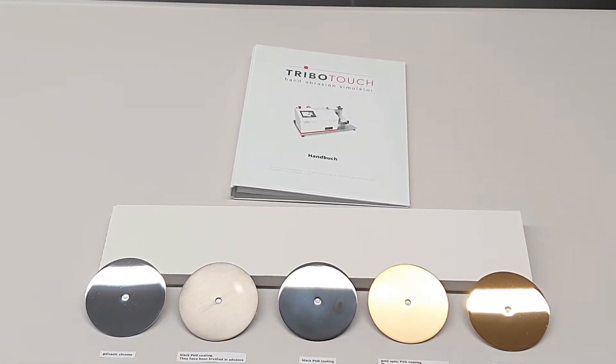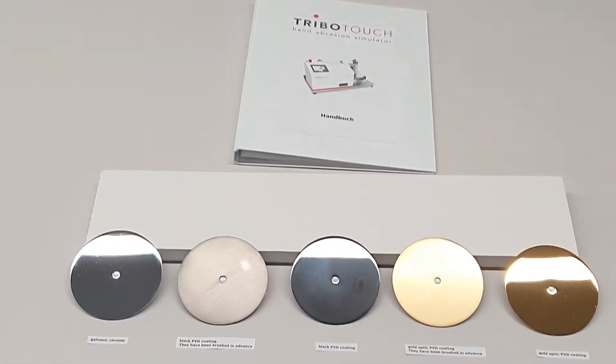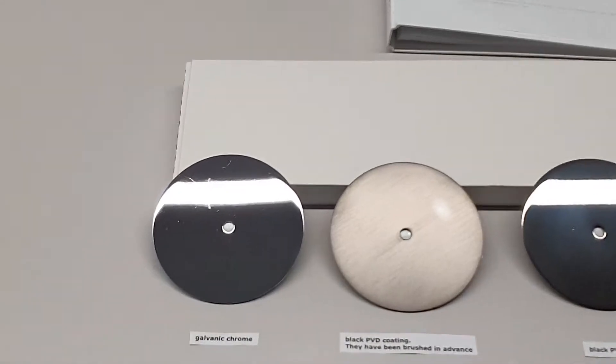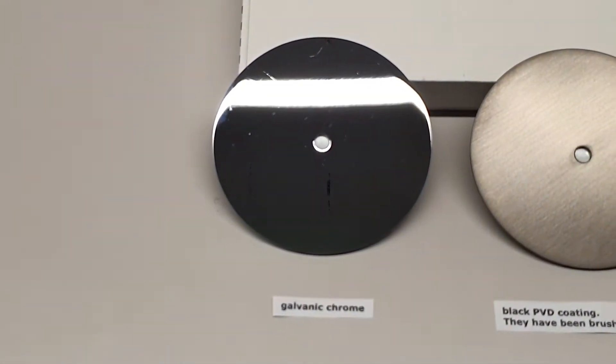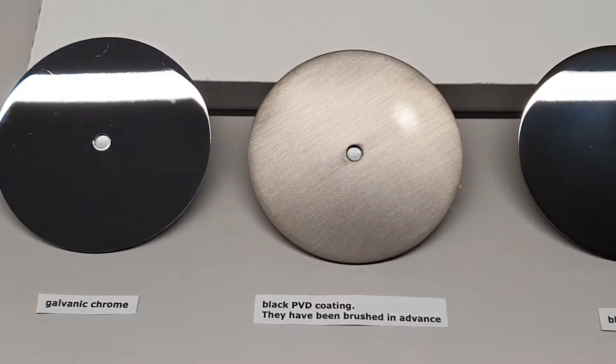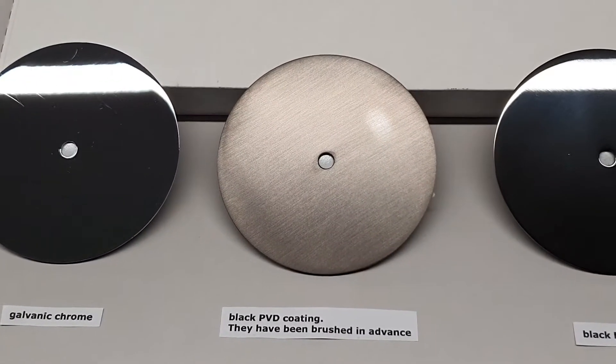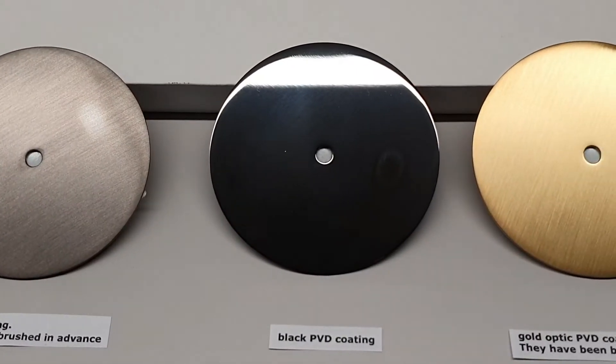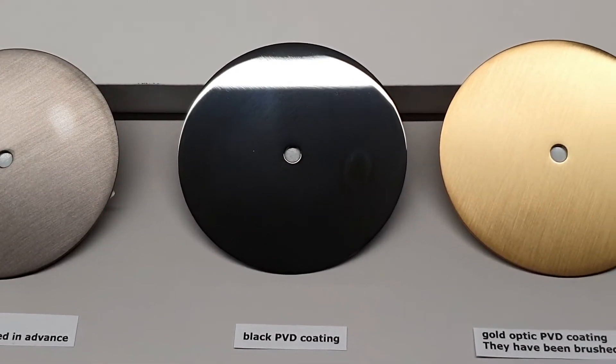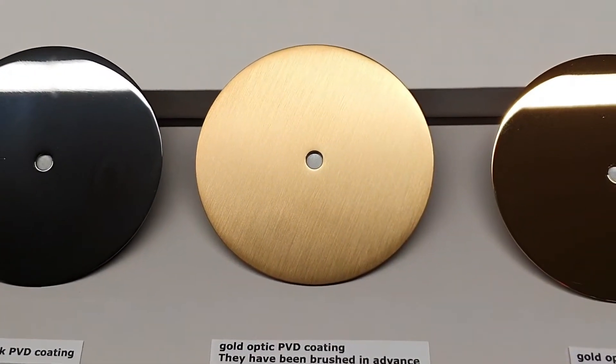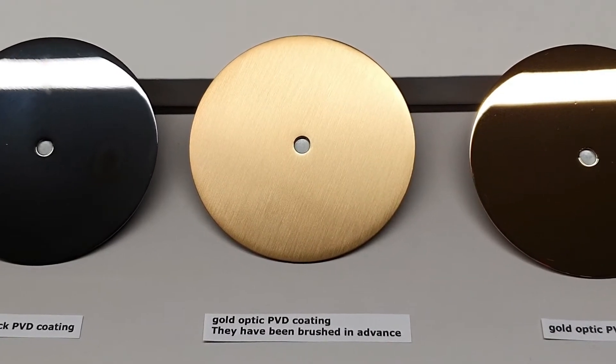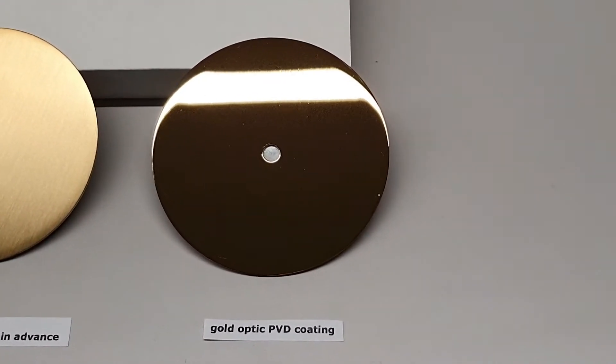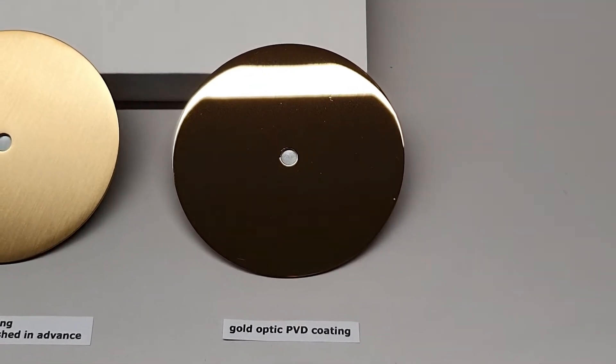We have performed the hand abrasion test on five different samples: standard galvanic chrome, PVD coating on a brushed surface, high gloss PVD coating with black appearance, gold optic PVD coating on a brushed surface, and high gloss gold optic PVD coating.